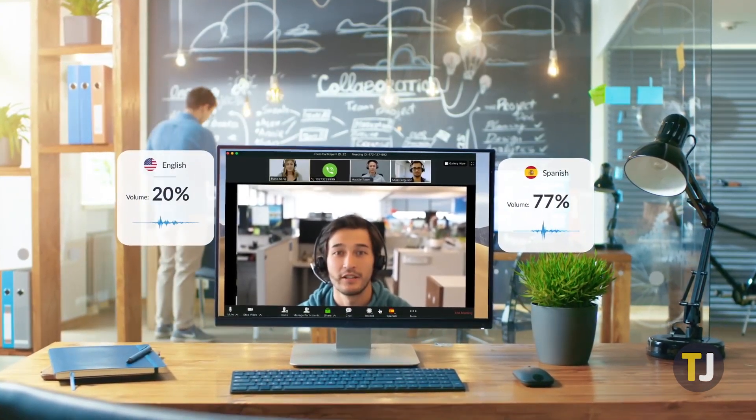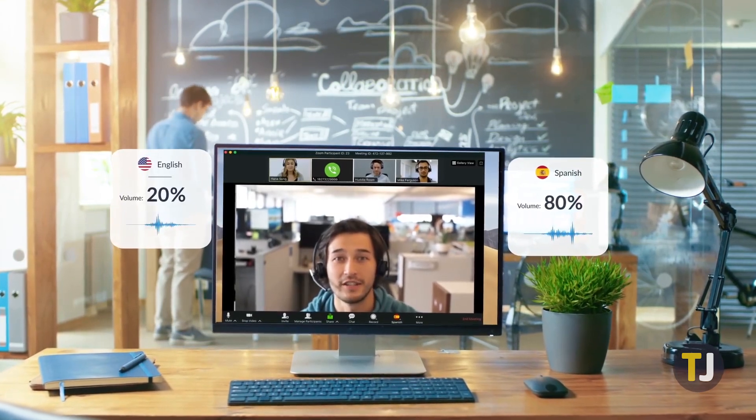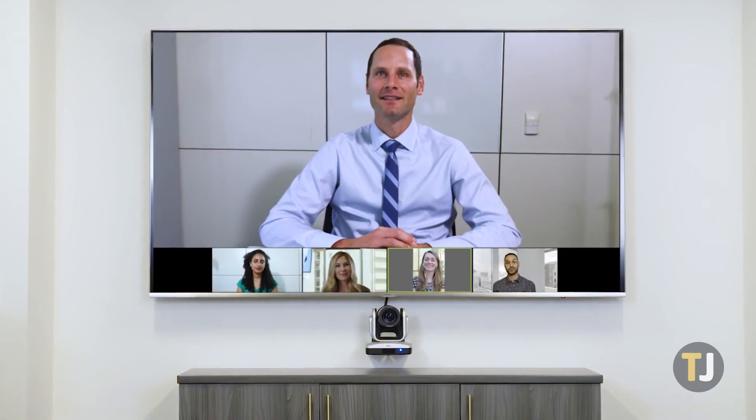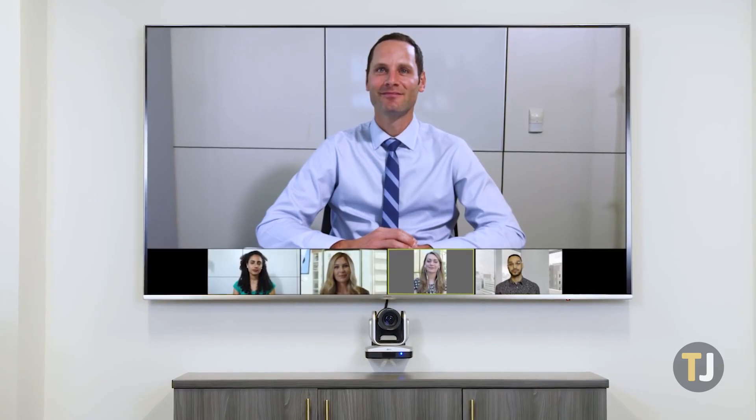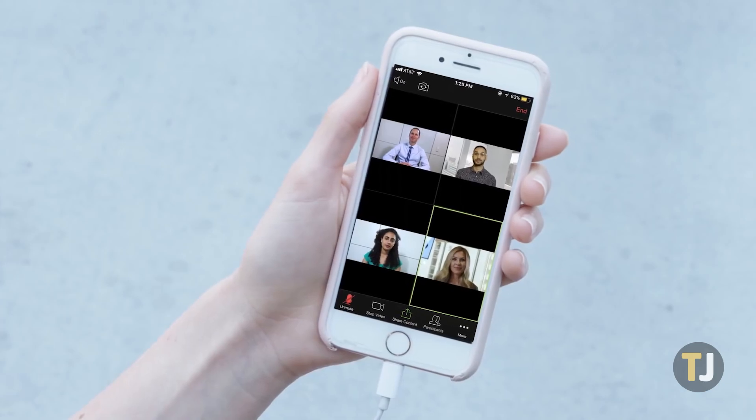However, sometimes just sharing your screen isn't enough. Sharing audio from your computer is something countless Zoom users need on a daily basis, but if you've never used the feature before, you might not know how to enable it.